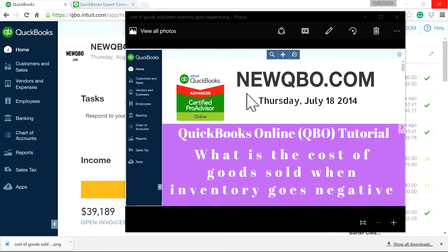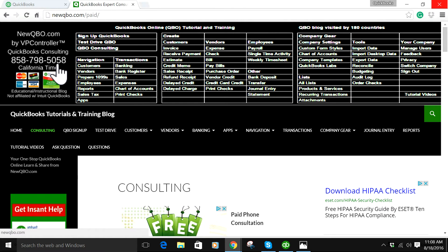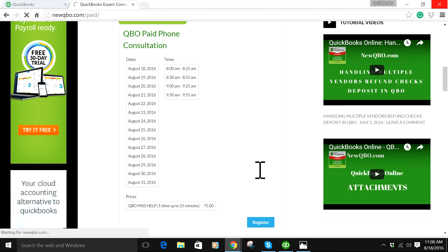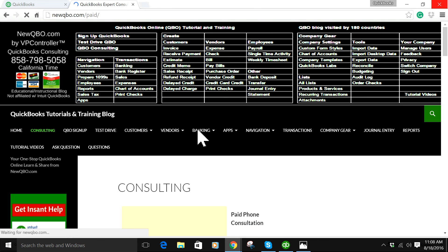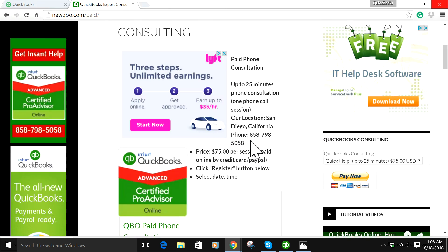Thank you for watching this video. This video is brought to you by NewQBO.com. Here's our website, NewQBO.com, and here's our phone number if you need some consulting help. If you have questions, you can go in here and ask questions, and for consulting, just click consulting. If you have quick consulting help, you can set up an appointment here and register it.